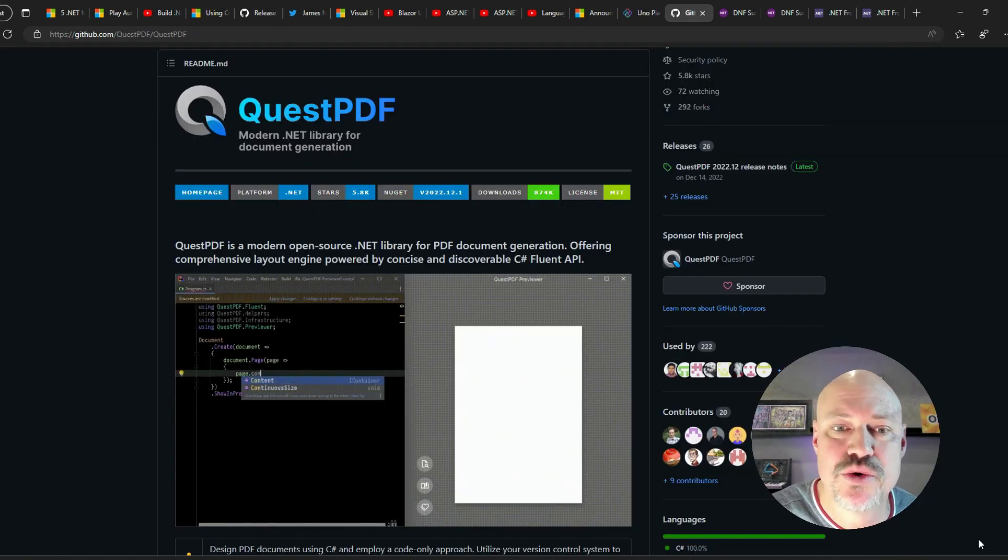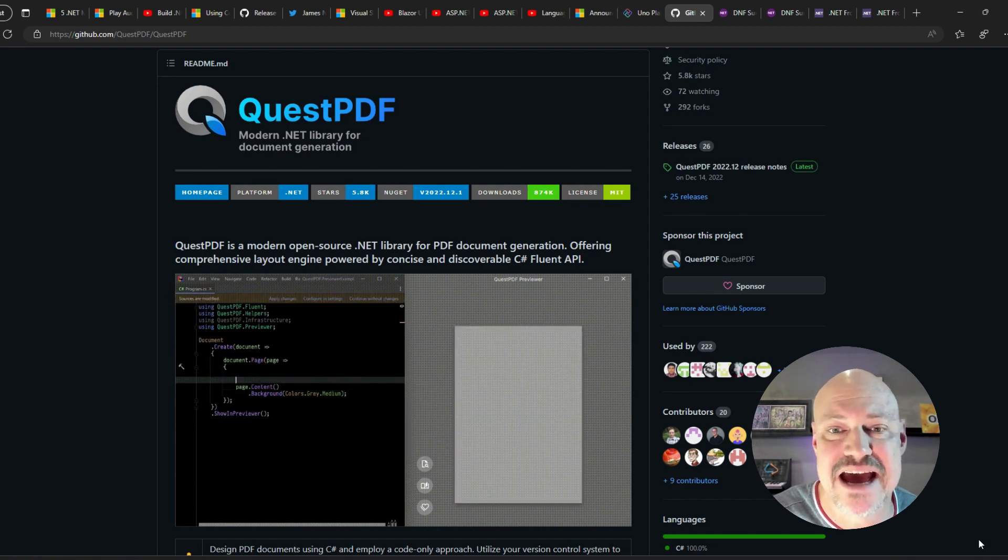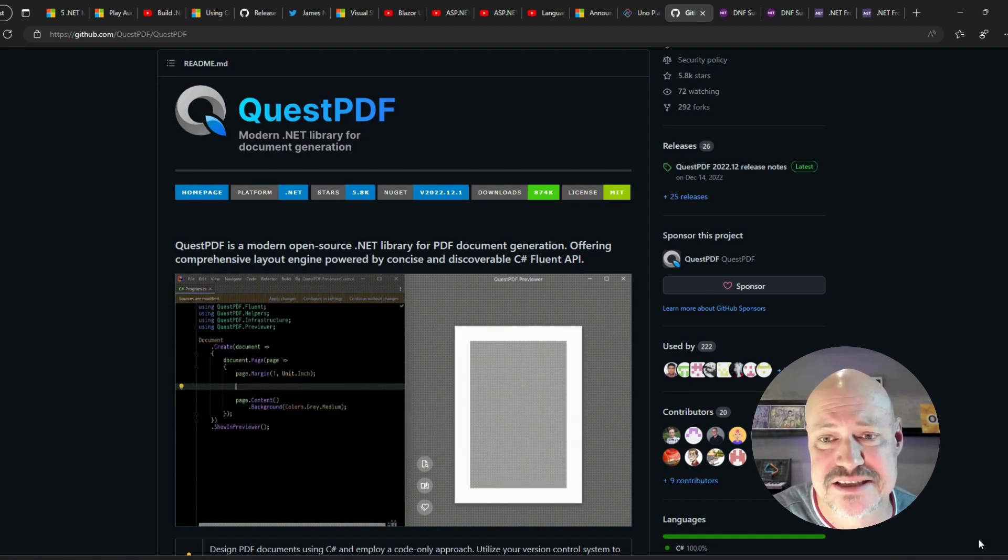Here's a cool community library for building PDFs using a fluent syntax.